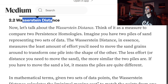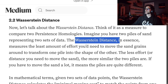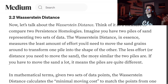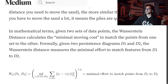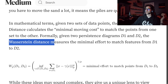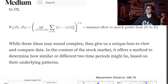Now let's talk about Wasserstein distance. Think of it as a measure to compare two persistence homologies. Imagine you have two piles of sand representing two sets of data. The Wasserstein distance measures the least amount of effort you'd need to move the sand grains around to transform one pile into the shape of the other — the less effort, the more similar the two piles are. In mathematical terms, given two sets of data points, the Wasserstein distance calculates the minimum moving cost to match the data points from one set to another. Formally, given two persistence diagrams d1 and d2, the Wasserstein distance measures the minimal effort to match the features from d1 to d2, defined by a specific formula.